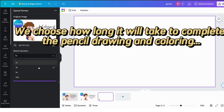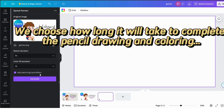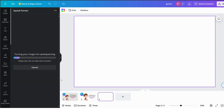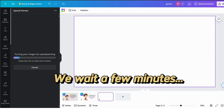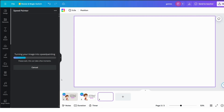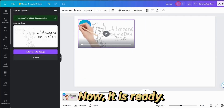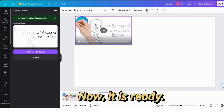We choose how long it will take to complete the pencil drawing and coloring. Let's say generate. We wait a few minutes. Now, it is ready.